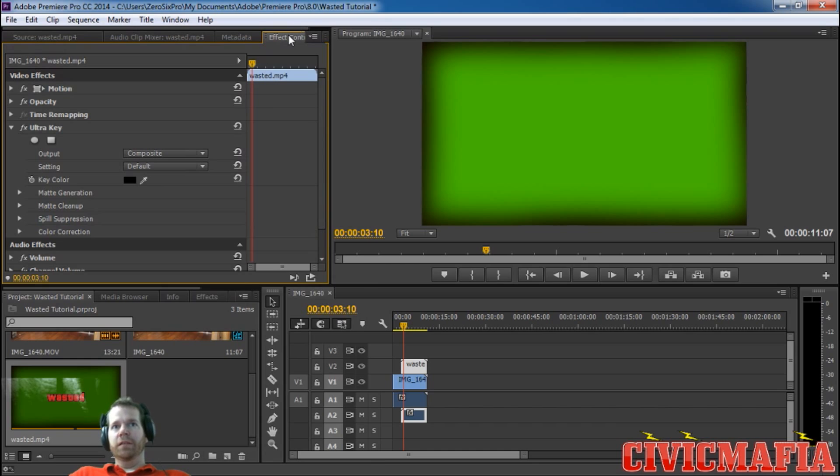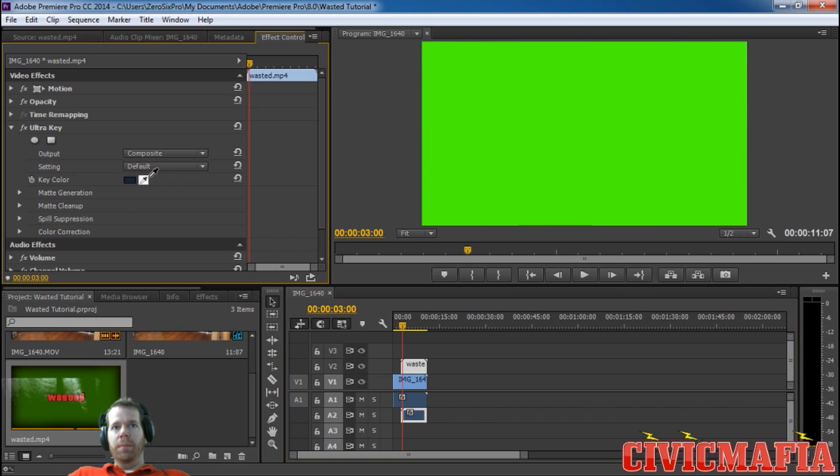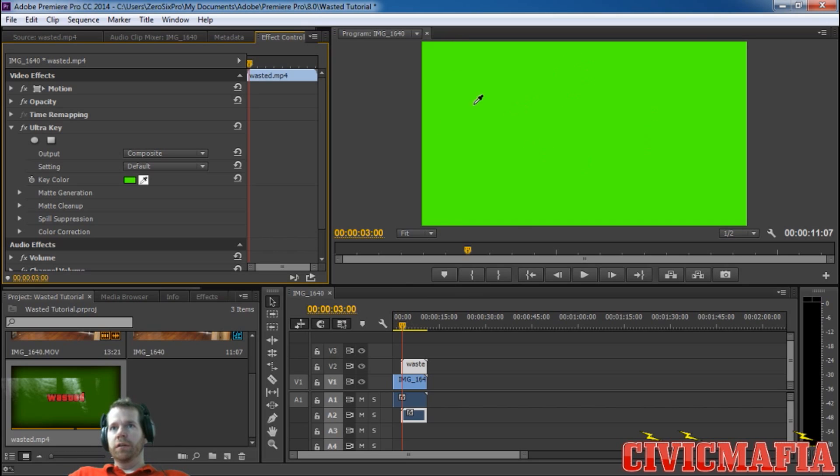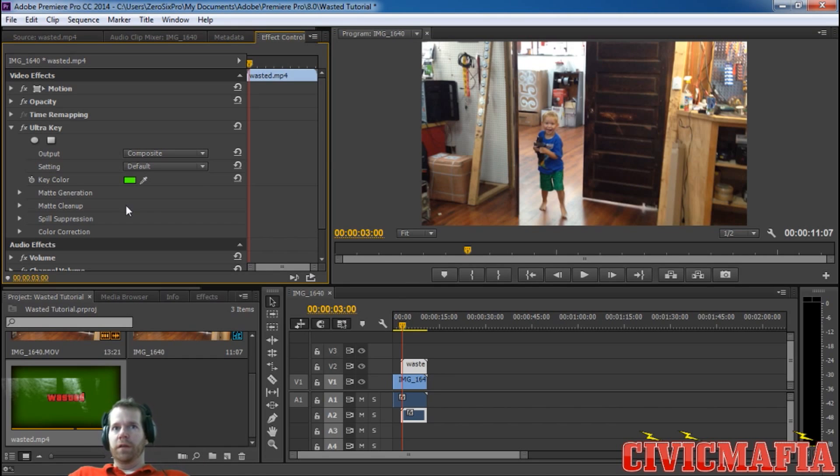What you want to do is see your ultra key here, and then click on the dropper. Make sure again you have it where it's totally green, there's no shadows around, and you click on it there. There we have it, see it makes everything transparent there, and we get our key color here.